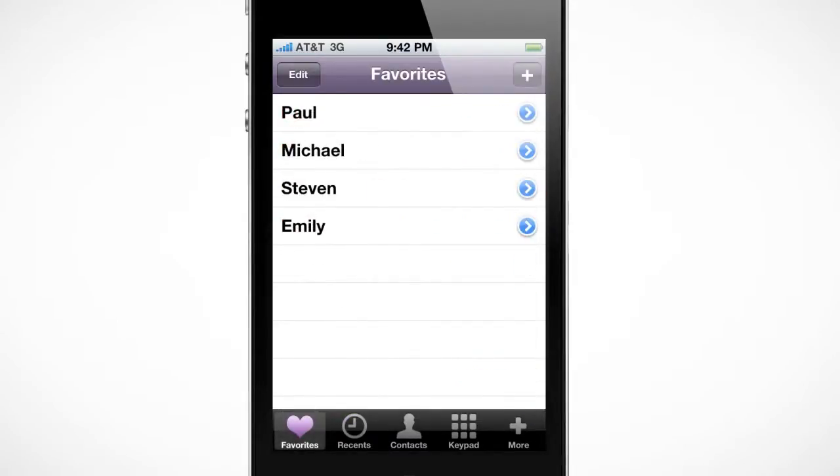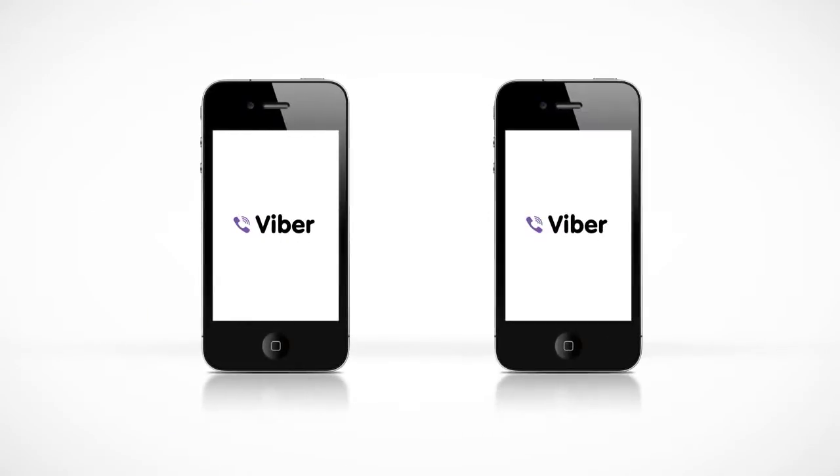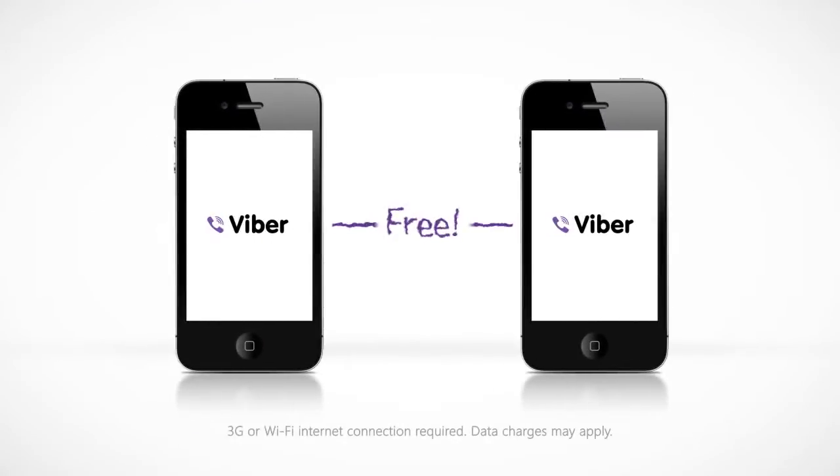So what makes Viber so special? Well, when your friends also have Viber installed on their phones, you can call them for free.